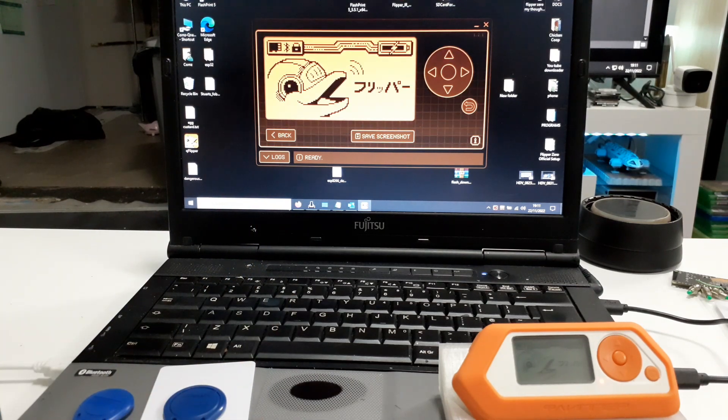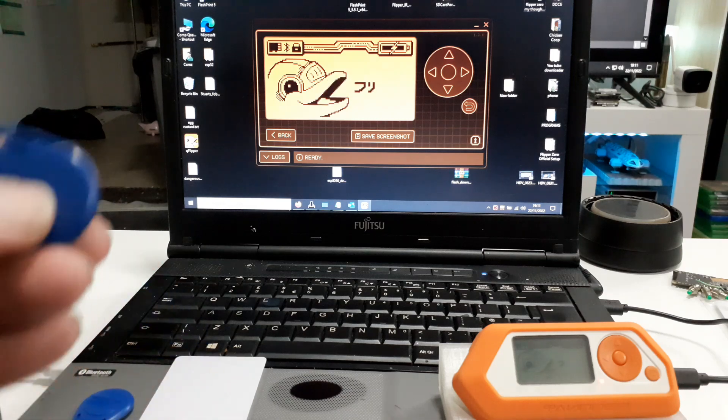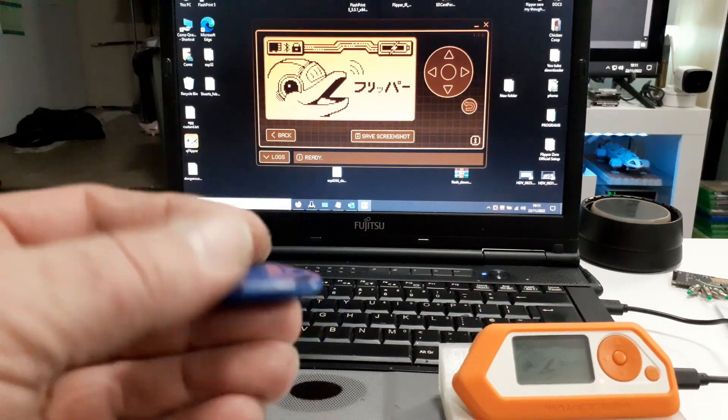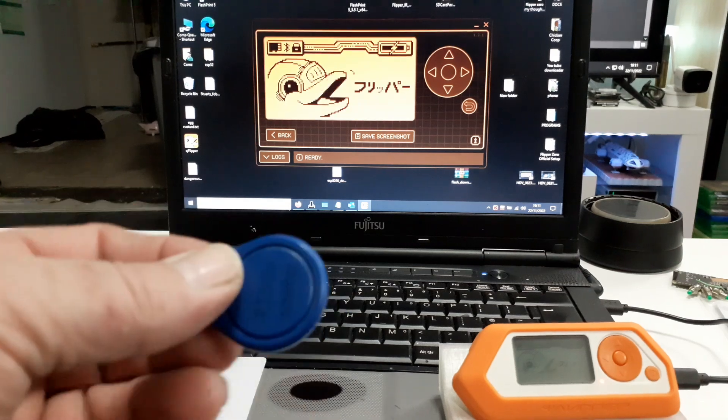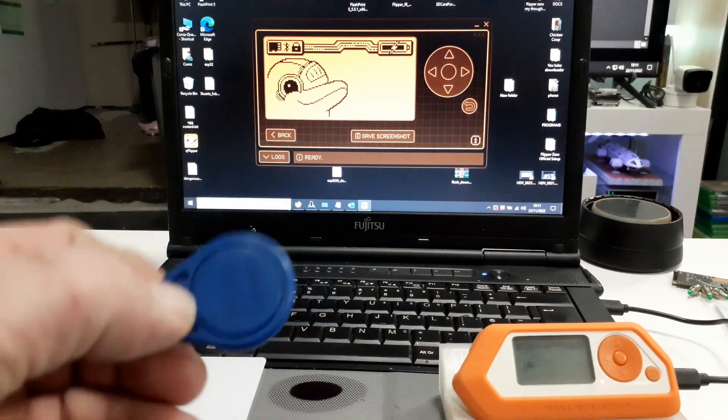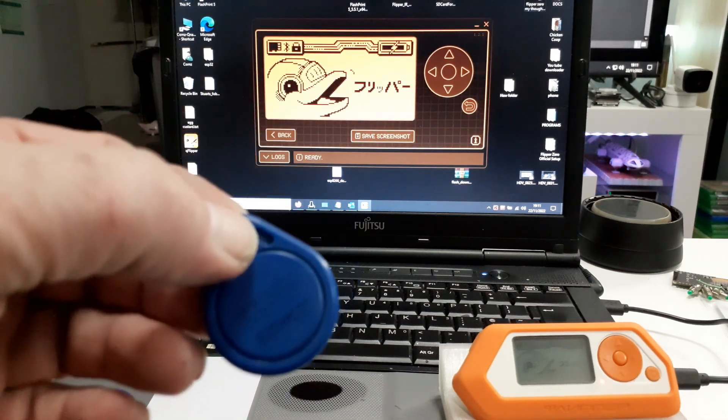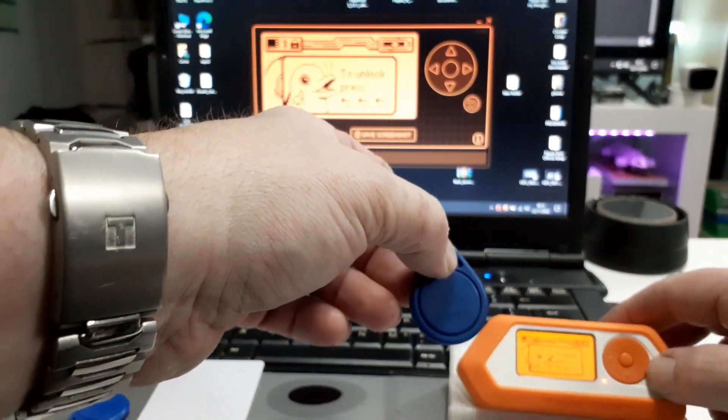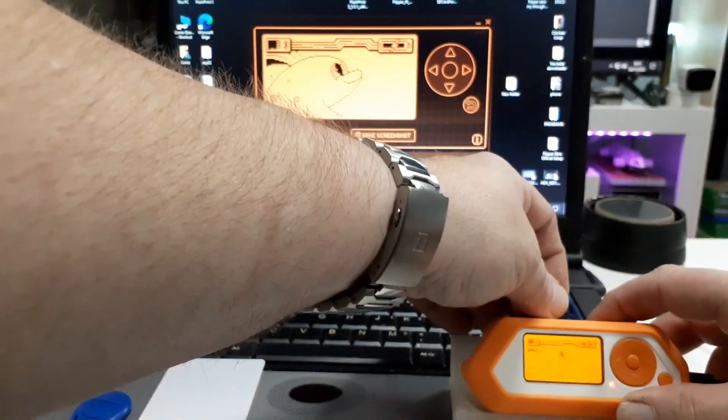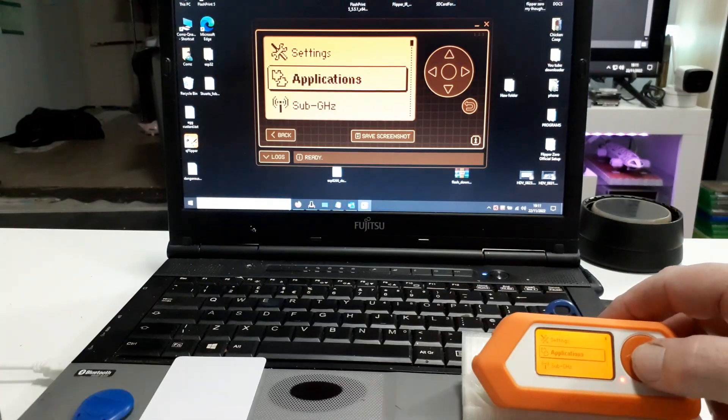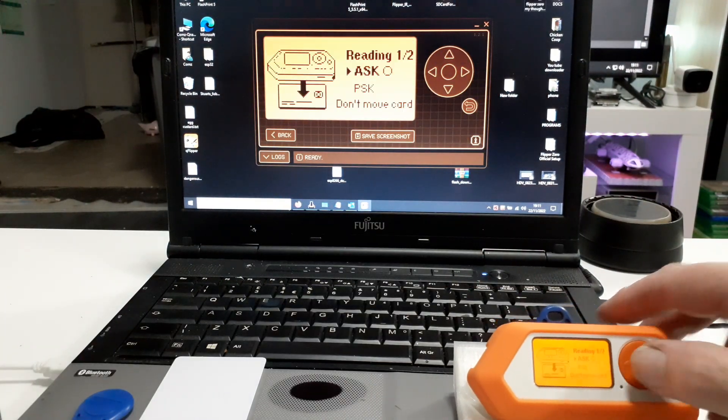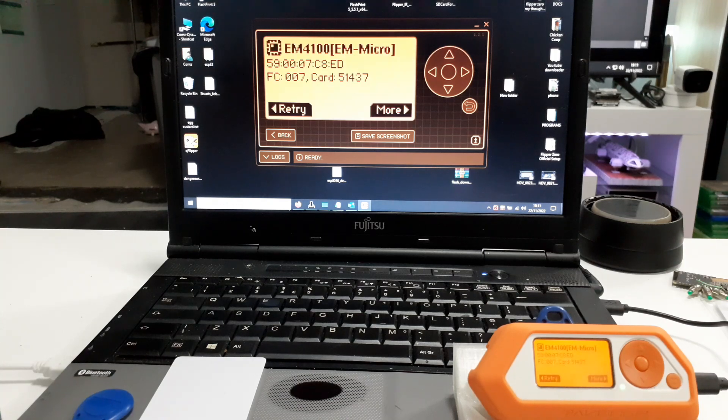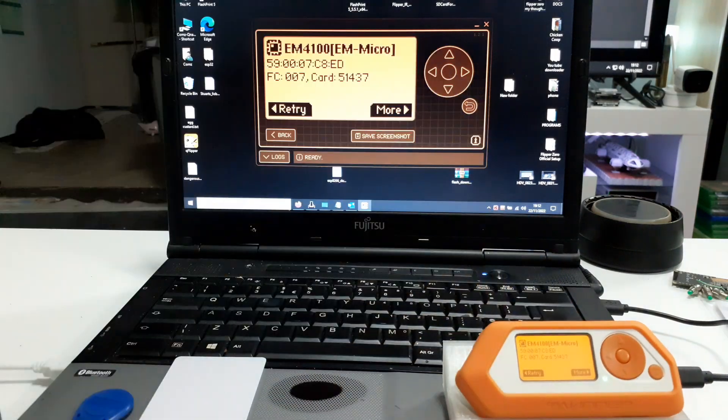So what we are going to do is we're going to copy this tag. Now this is an EM4100 tag. So the first thing we'll do, we will read it in the Flipper. Okay. And there we go. It's read it.